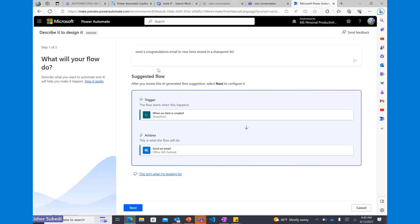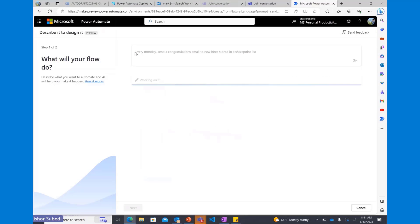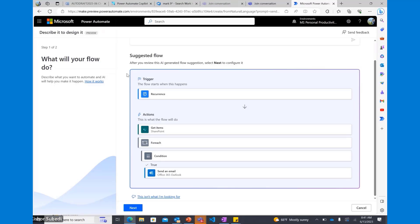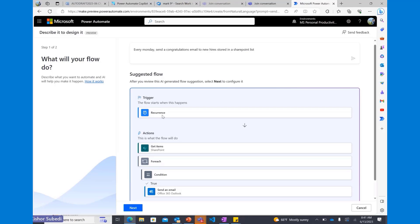I work for a company and want to make new hires feel welcomed. One thing I want to do is not send the emails right away — I want to send them on a particular day, like a Monday or Friday. I can quickly iterate over the prompt I just put in. As you can see, Copilot actually built a flow for me. The flow starts when an item is created in SharePoint and will send an email. I can monitor and check who this email is being sent to.